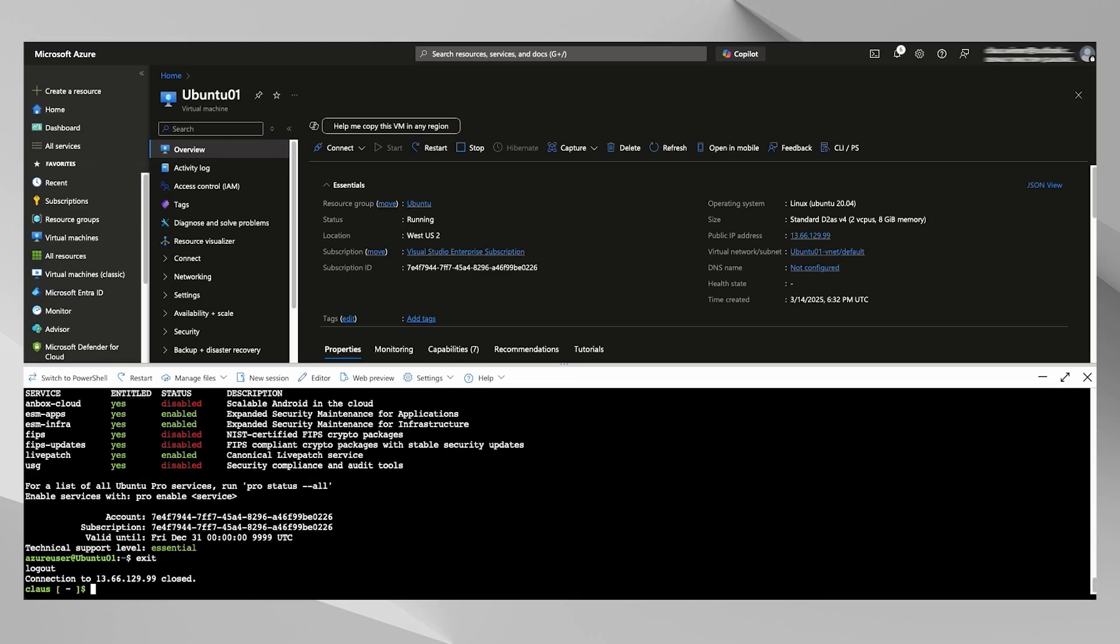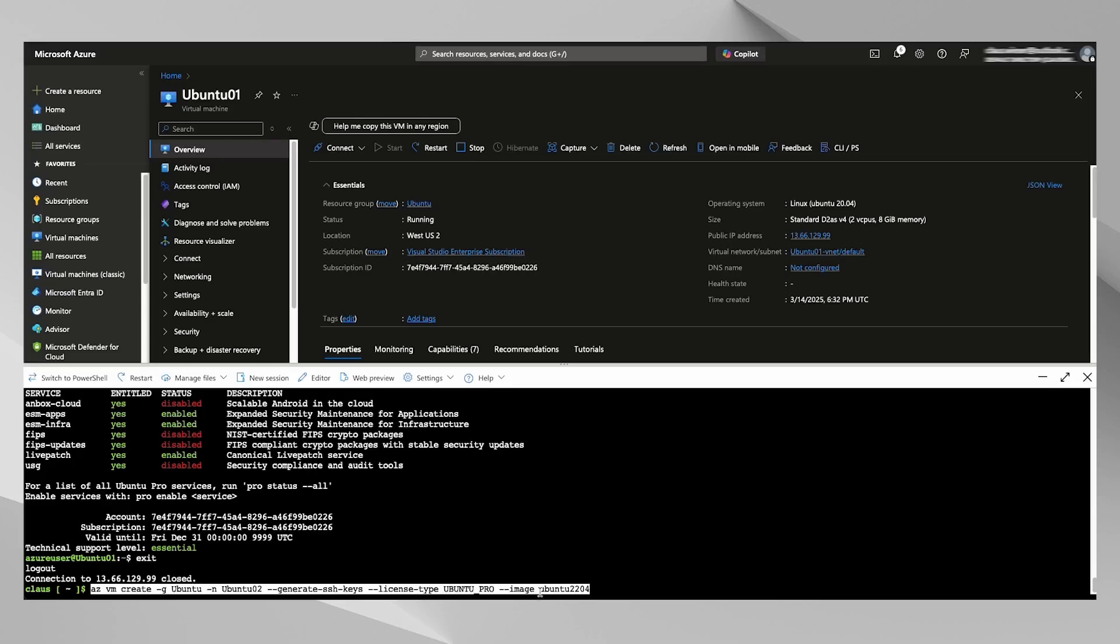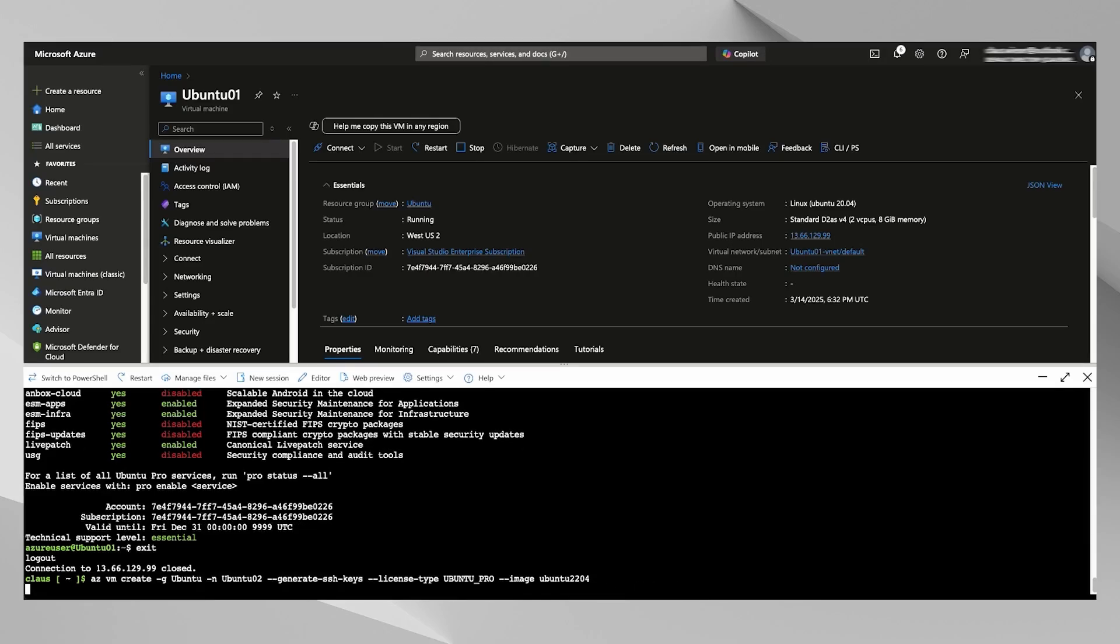Last thing I'm going to show is if you wanted to, you could create that license type at create time. So I'm going to create a 24.04. That's what I have in my little script. We're just passing it that Ubuntu Pro license type at create time. As simple as that.